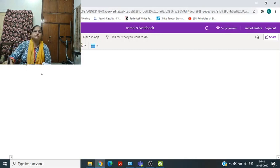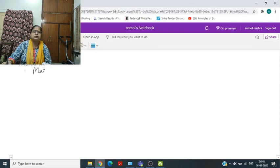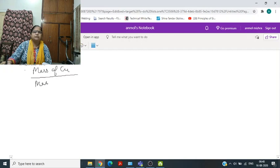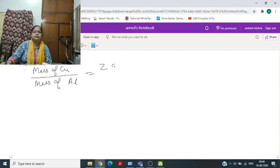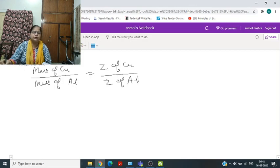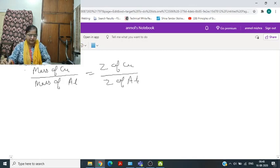For example, if copper and aluminium are connected in series, then the mass of copper divided by the mass of aluminium will be equal to Z of copper divided by Z of aluminium. From this, you can write the equation and calculate the values.